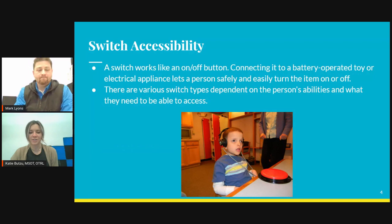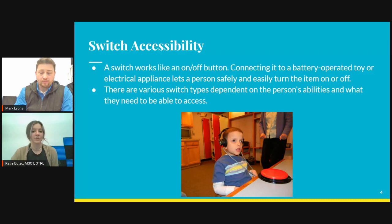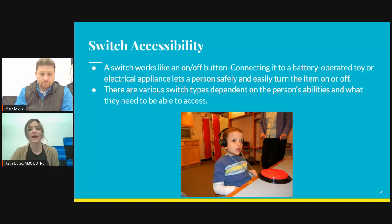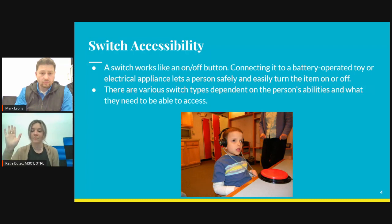When we look at a switch, a switch works like an on-off button. It connects to a battery-operated toy or electrical appliance. This can look like an environmental control unit. It allows someone to safely and independently turn it on or off. Like this boy in the picture, he's using what we call a Big Mac switch, which we're going to get into in just a little while. This is allowing him access to something within his environment using just gross motor skills to access the switch.